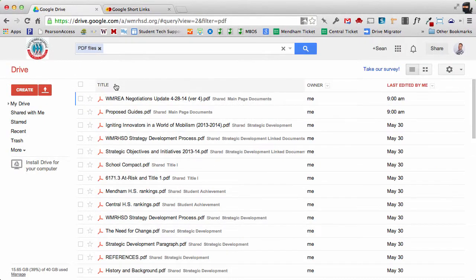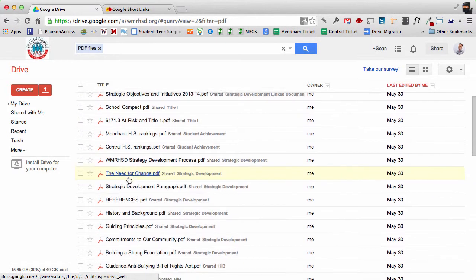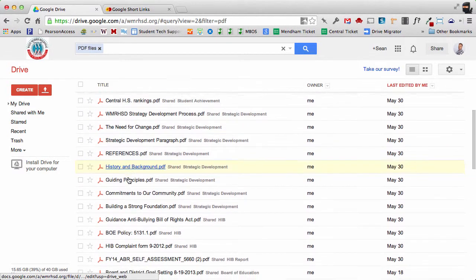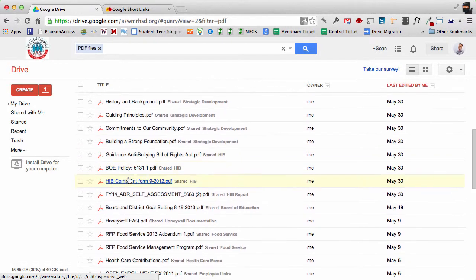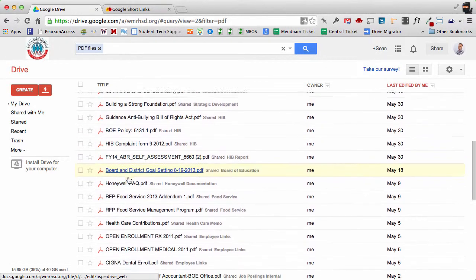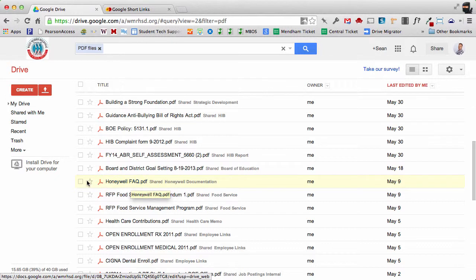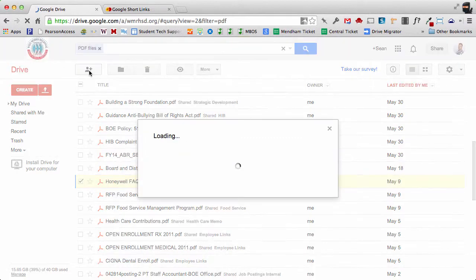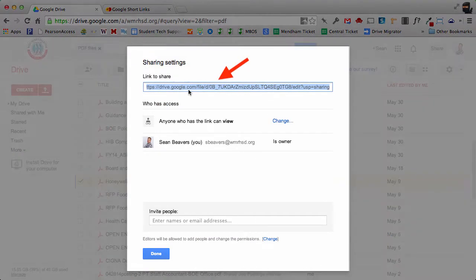So let's say for example I'm going to go to my Drive and find a document. In this case I've pulled up all my PDFs, so here's the Honeywell FAQ. I'm going to check that off in my Drive and go up here to the share button, and the reason I'm doing this is I want the link to the actual document.